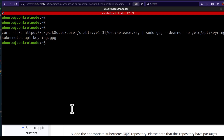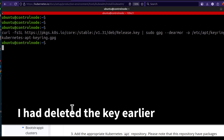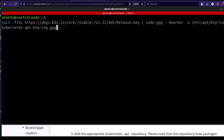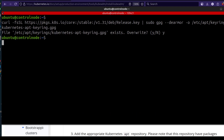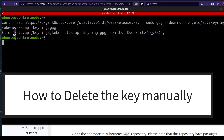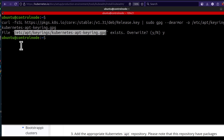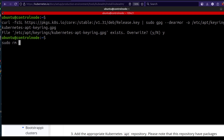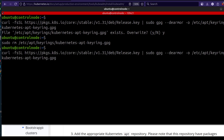If you run it again, this is a scenario you'll face if you haven't done anything yet — it's going to ask you to overwrite. Just press Y and Enter and it will overwrite that file. Alternatively, you can simply delete that key manually with sudo rm, then run the command to bring it back in.